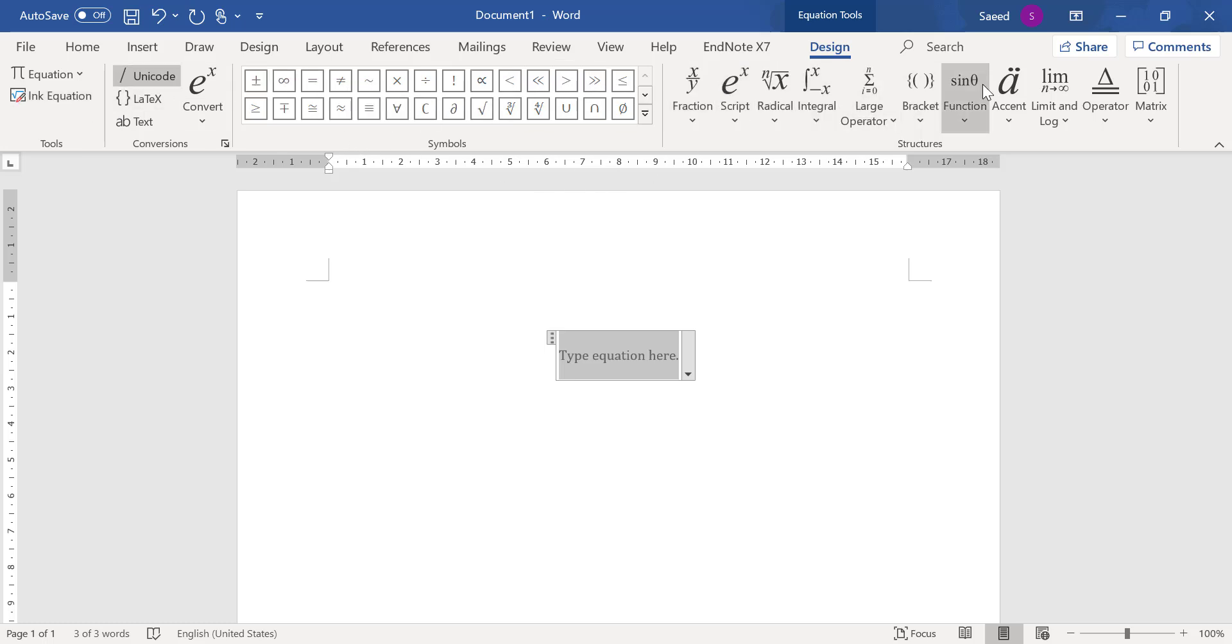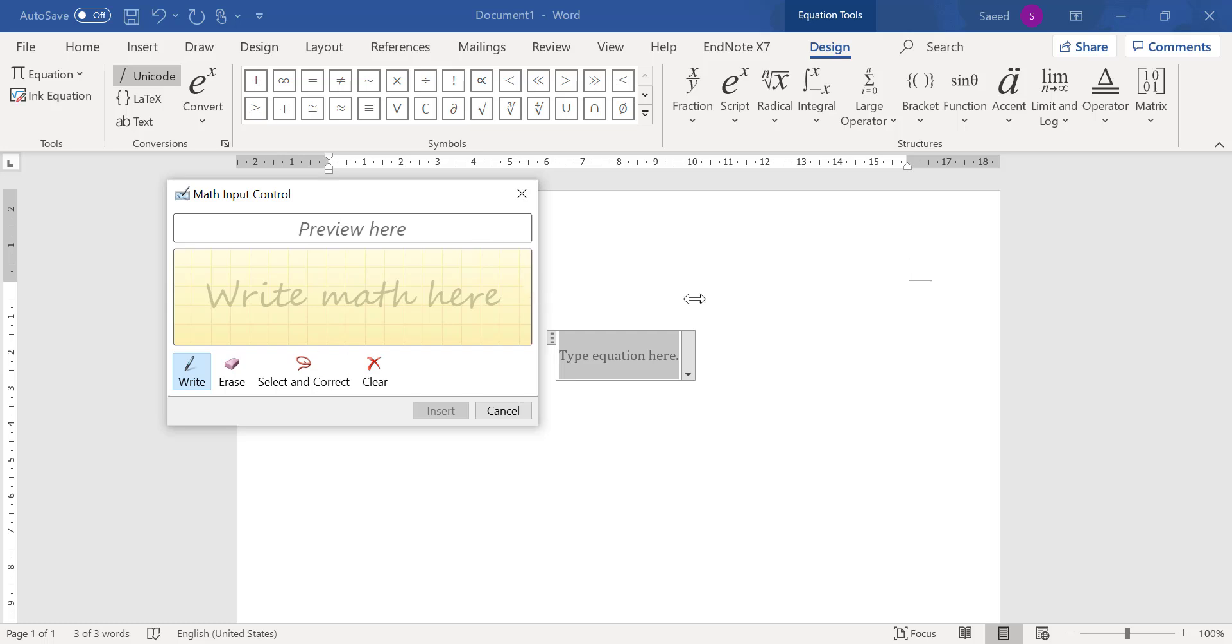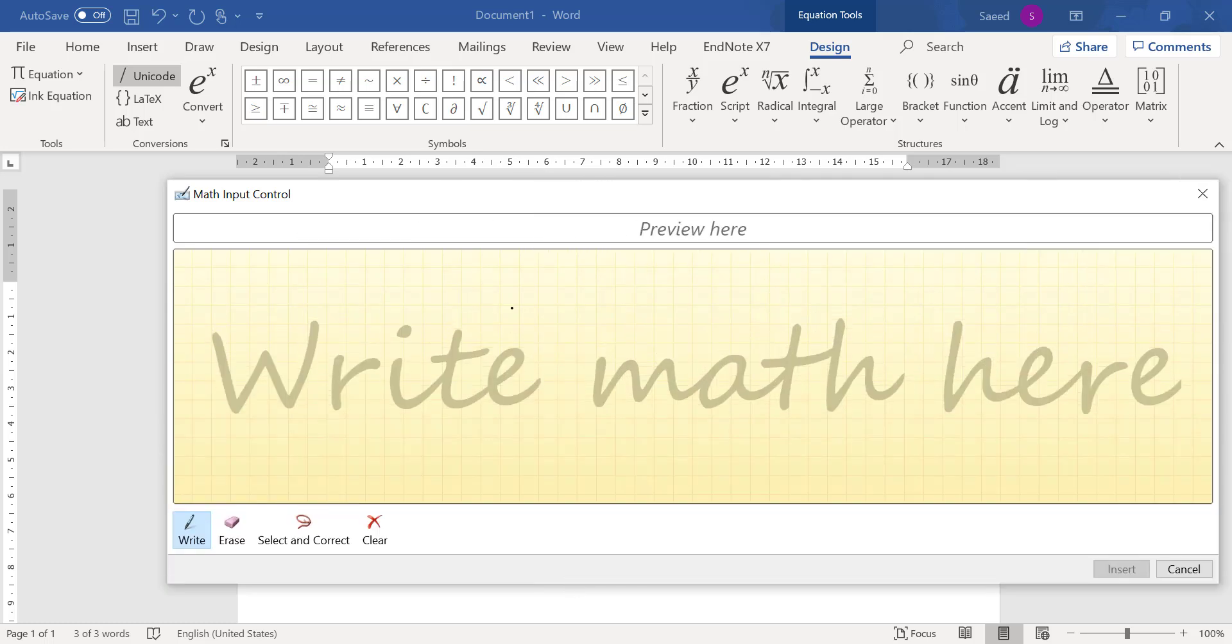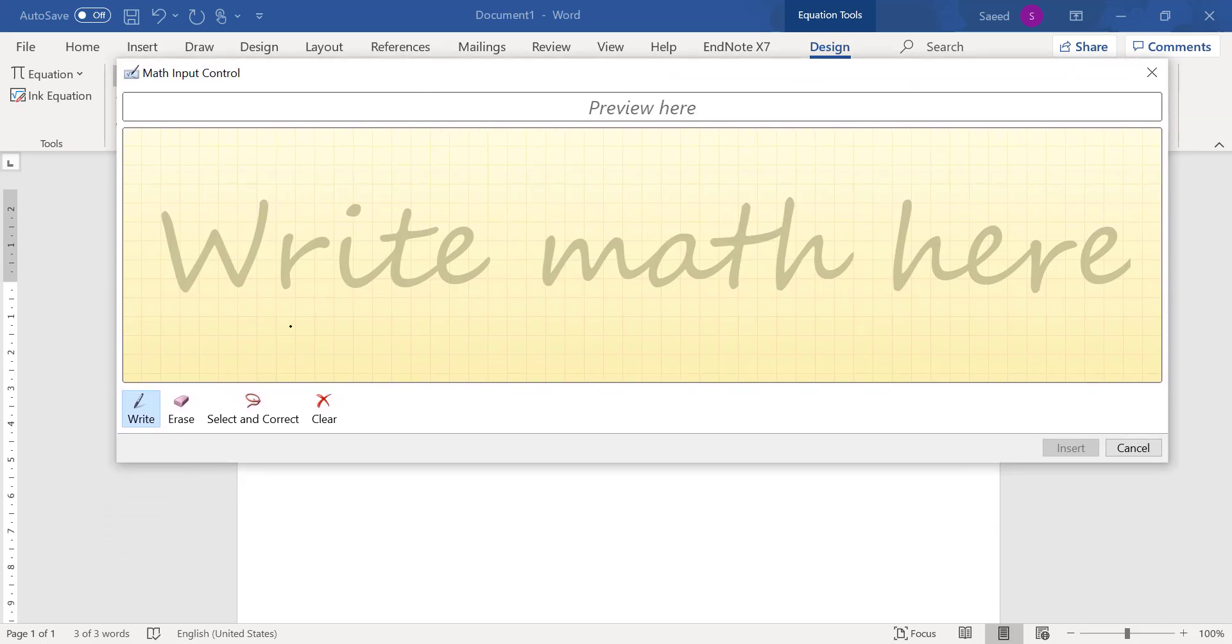Even no need to use any of them if you are not comfortable with them. So there is something called Ink Equation. So I click and I get this tab which is very smart, very easy to work with.